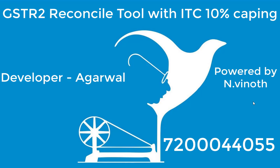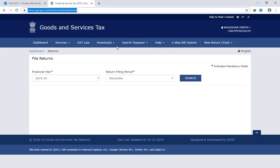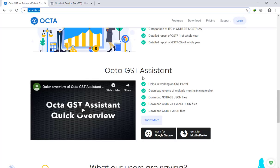First, what do you want to do? You can open the site. The site is open. The GST Assistant is a Google extension — you can download the Google extension.